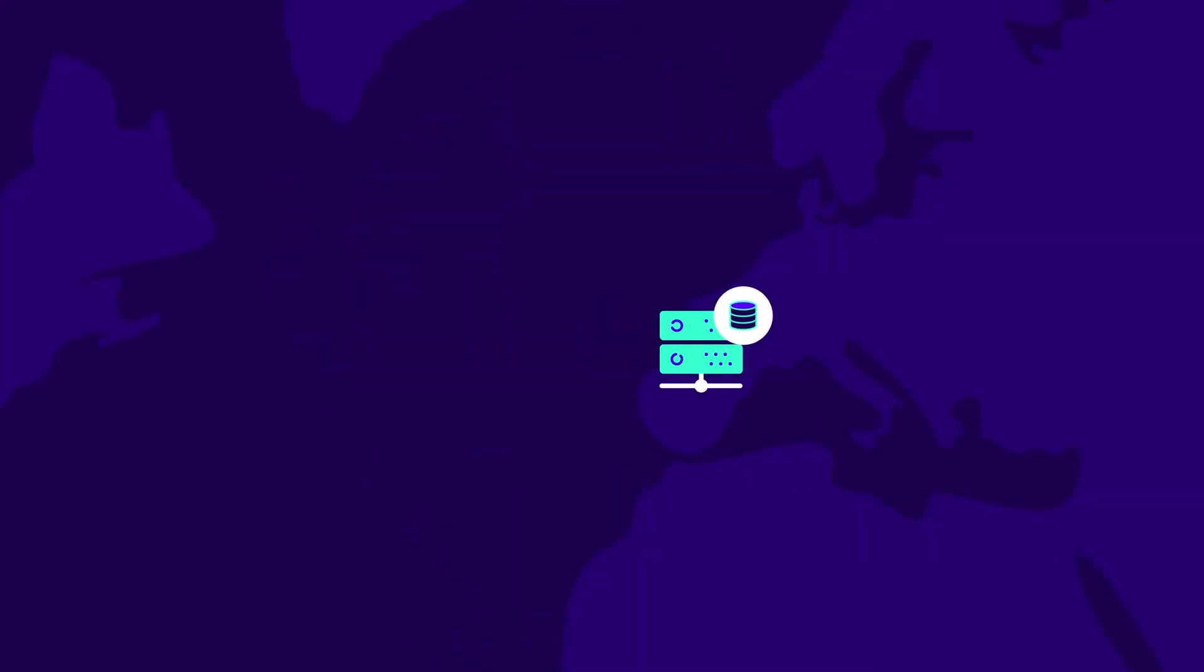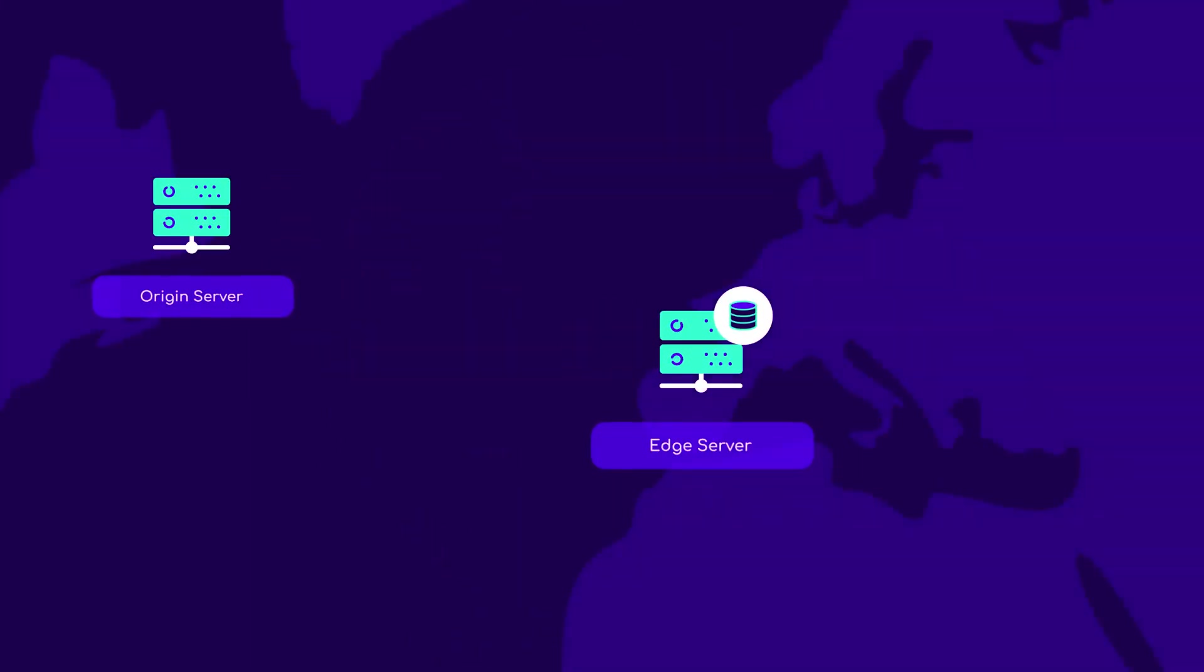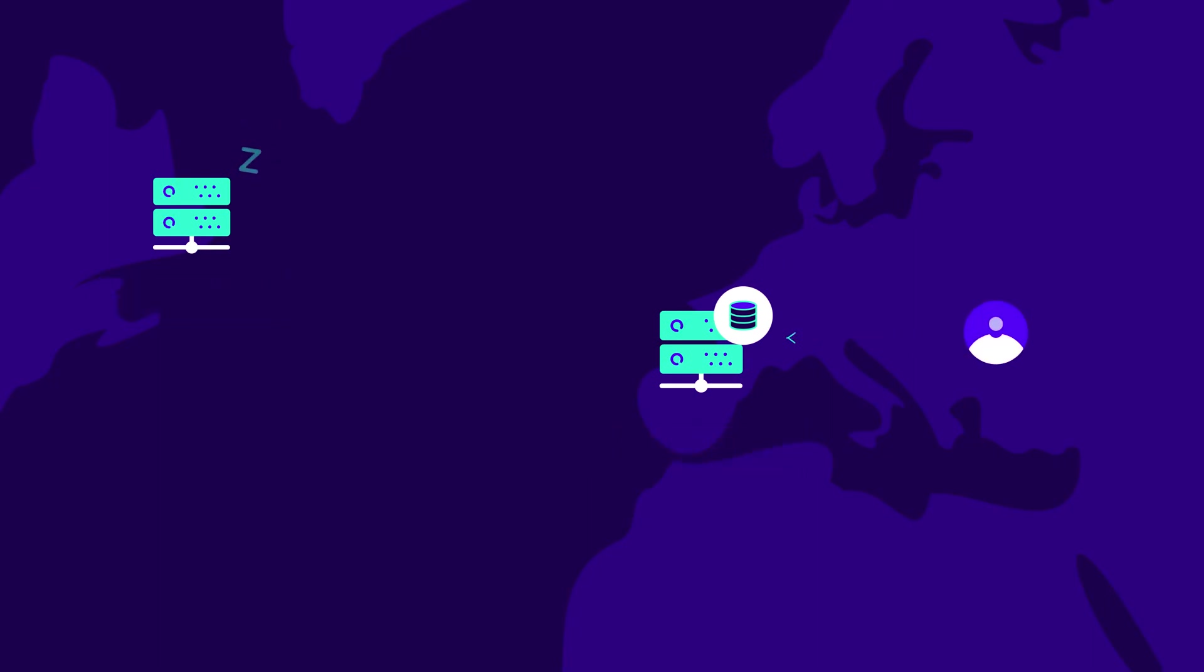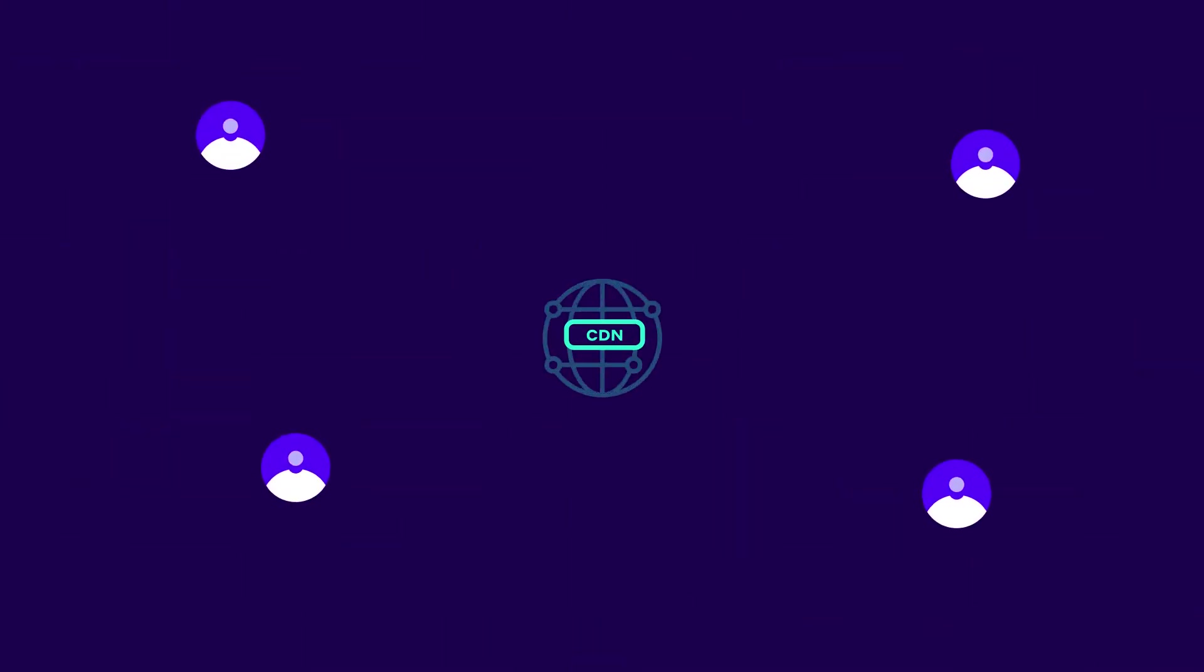Again, this is beneficial for the origin server, as a lot of requests don't reach it. It's also beneficial for visitors, as data arrives faster from a closer location. CDNs can also be used as public caches, meaning they can serve content to different visitors simultaneously.